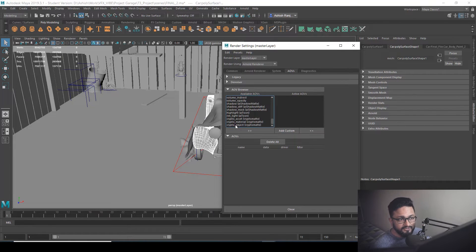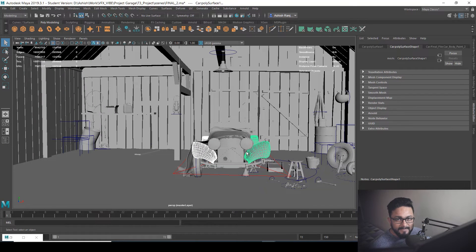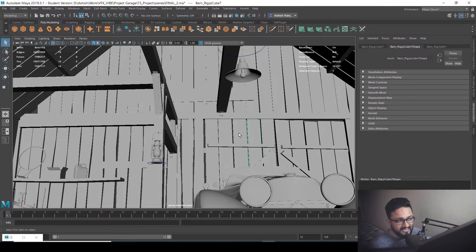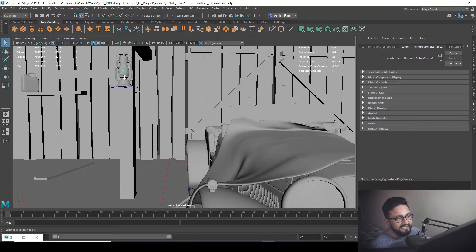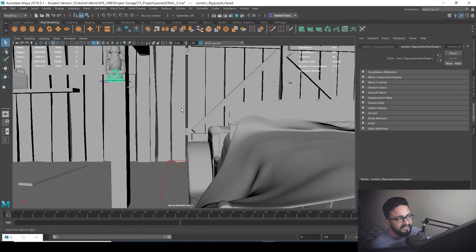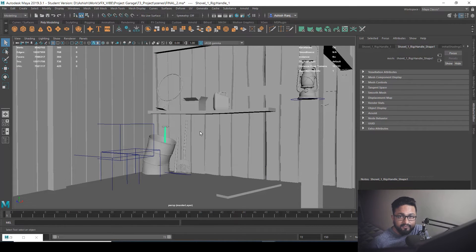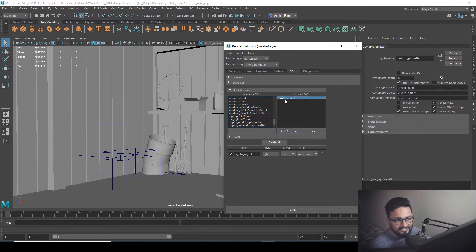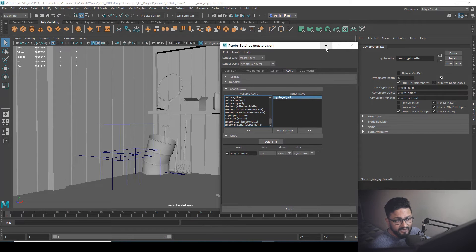Crypto object is very unique. If you want to render your crypto mask on the basis of objects in your scene, go for crypto object. In the car we have different objects, in the wooden planks we have different objects, and in the lantern we have different objects as well. To add it, just select it and hit the arrow button — it will appear in the active AOVs as crypto object.